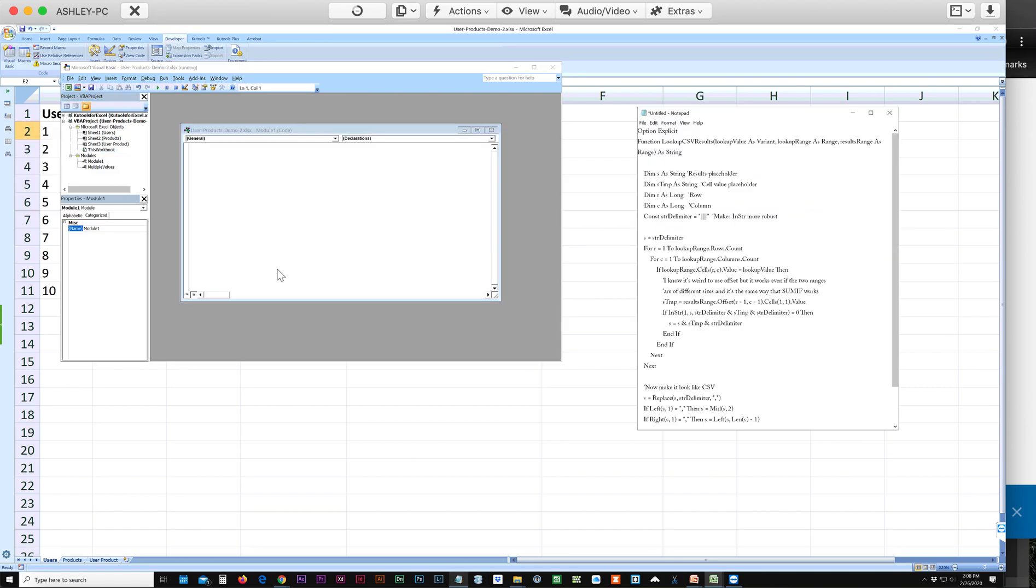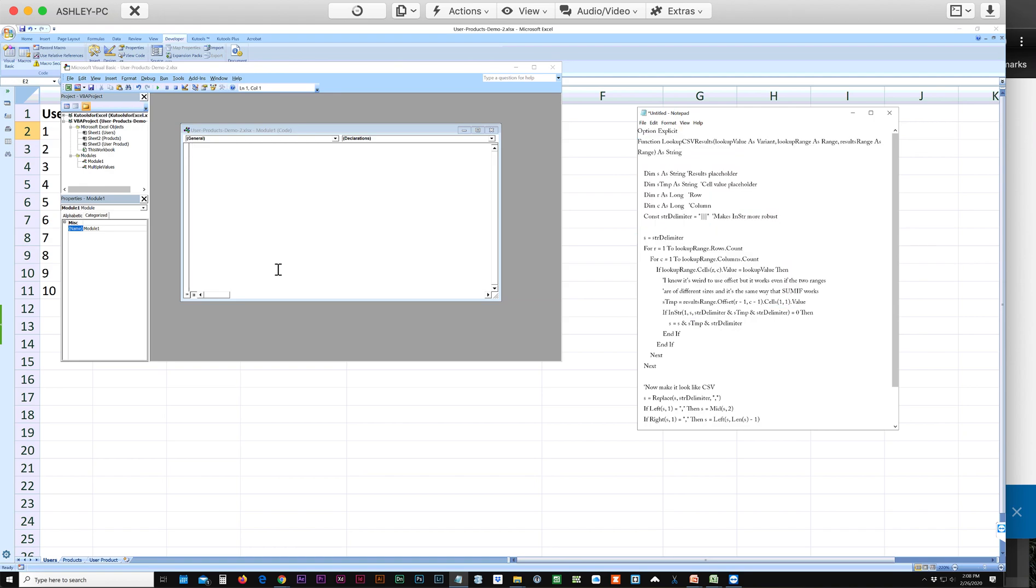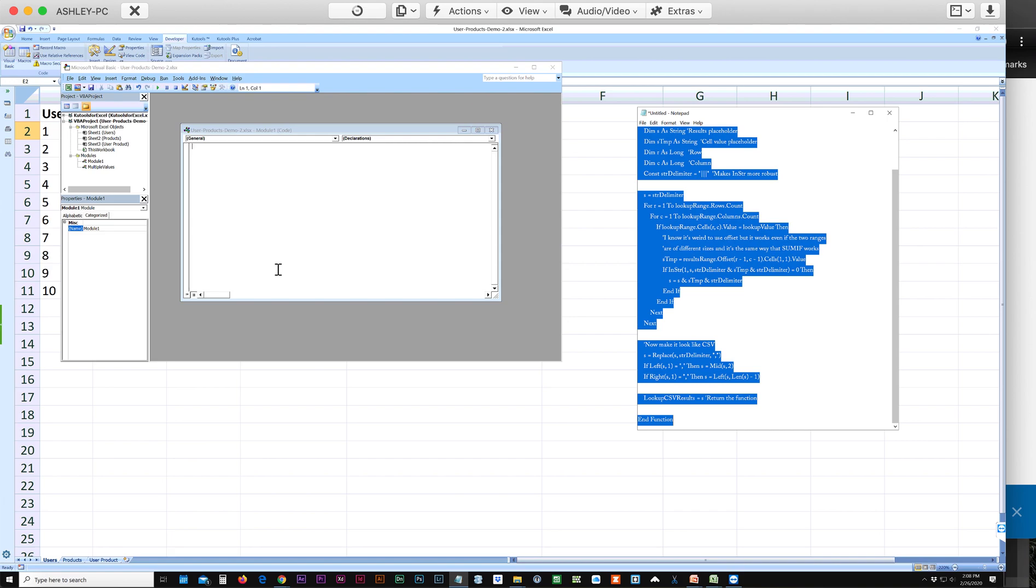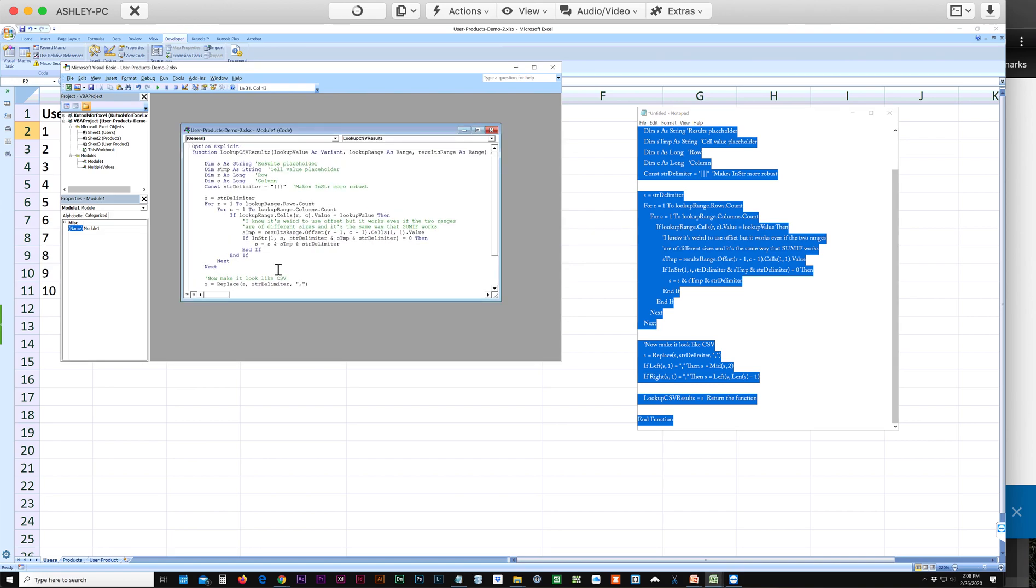And I'm going to give you a link to this code to copy. You'll copy the code, paste it into this editor window, and you can just close this whole window.